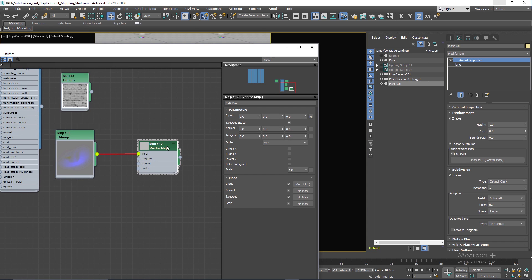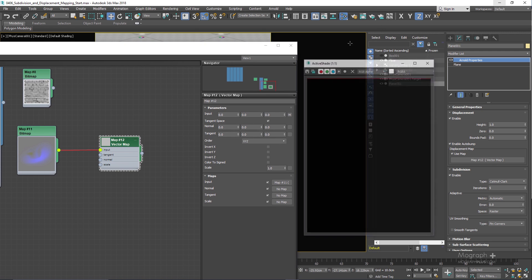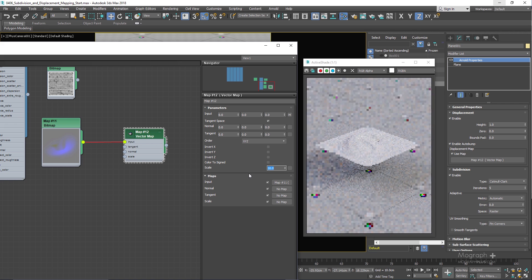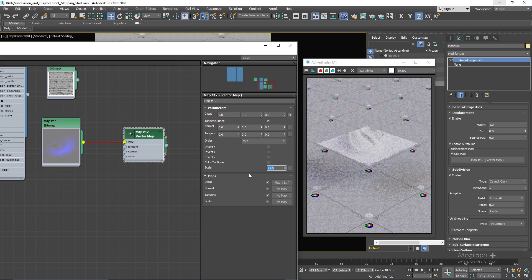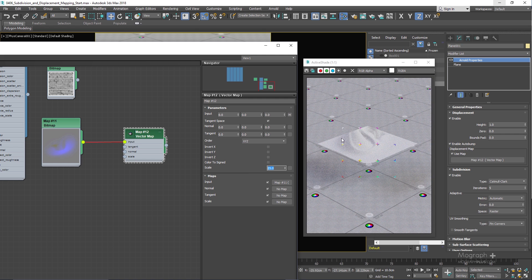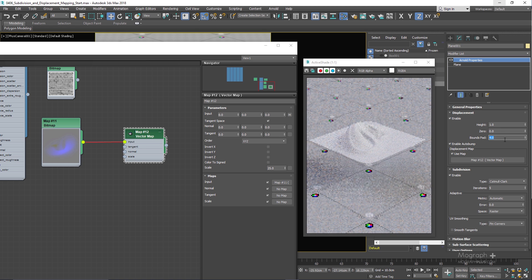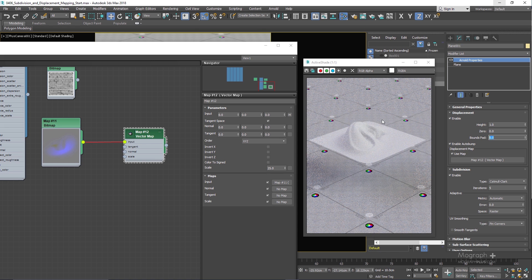This way you have additional controls to match the look of your displacement to what it looked like in the sculpting tool. Let's run the Active Shade — we need to increase the scale, which controls the amount of displacement. Let's try something like 10, maybe 25. We have some Bound Padding issues, so let's increase it to around five — and now we can see the geometry rendered using vector displacement mapping.